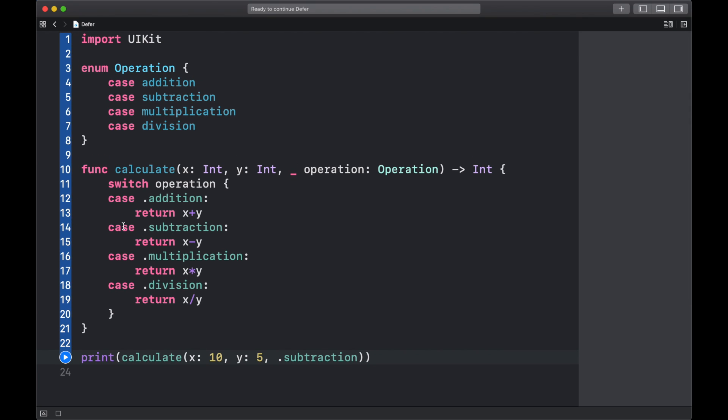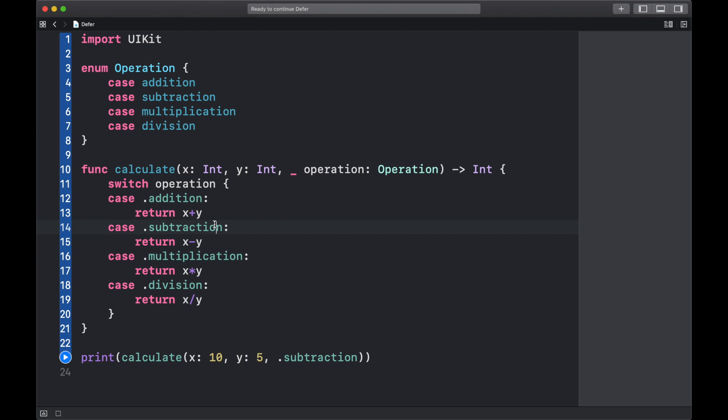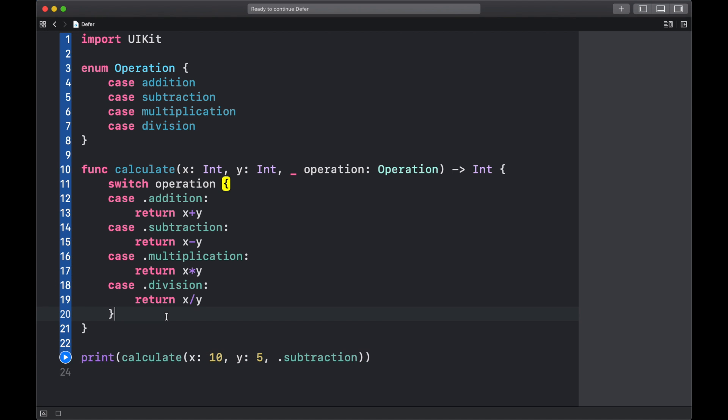Basically we have here just a simple calculation function which takes two integers and then we choose the operator, and then this just gets executed. After the execution, as you can see here, nothing happens, right? Because we are here just returning directly after we execute the result.